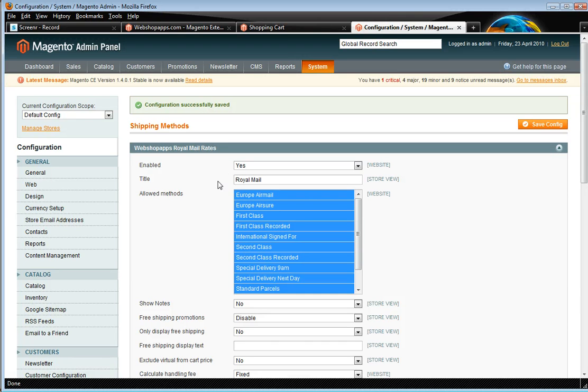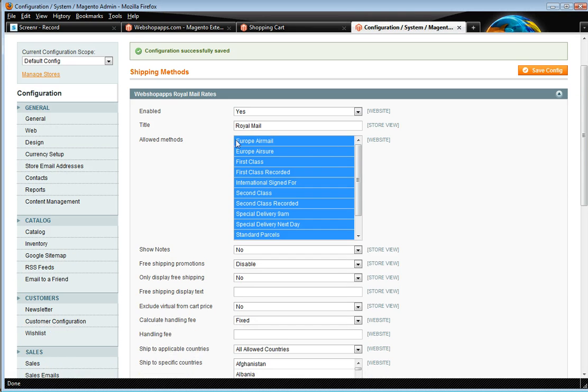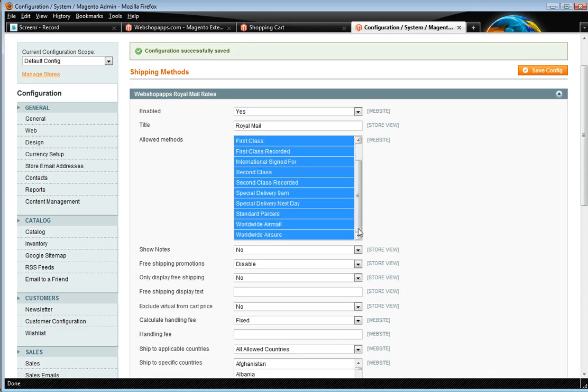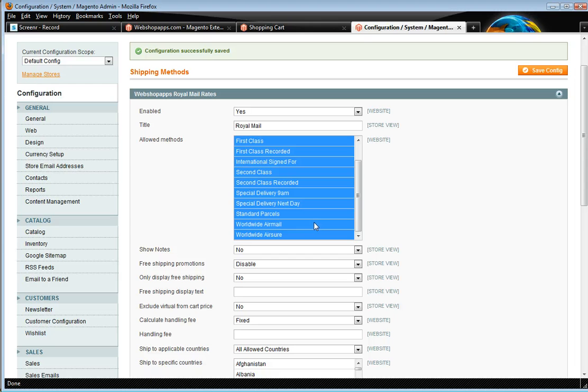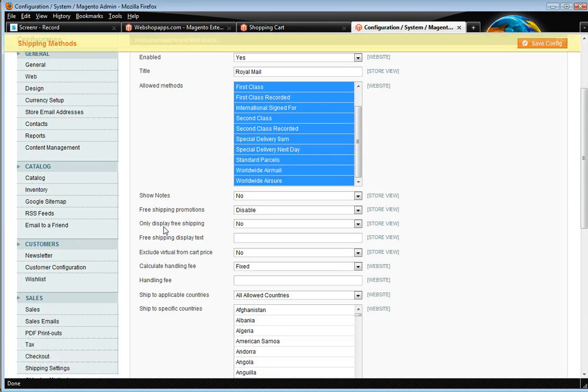So let's see how this is actually set up in the back end. This is your configuration for Royal Mail rates. You've got these allowed methods that you can use. Now these are all pulled again from the CSV files, so there's no hard code in here. So say you want to add in a new allowed method, then you could do that just by adapting the CSV file. And I'll show you that in a separate demo.